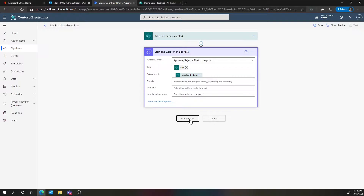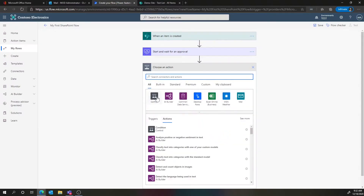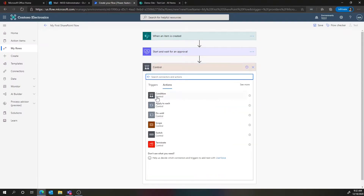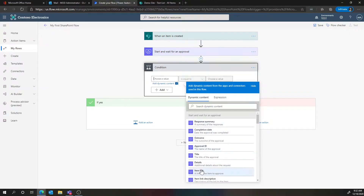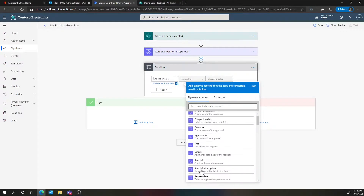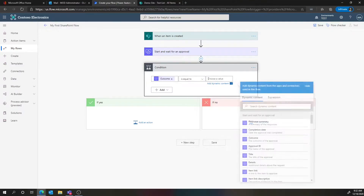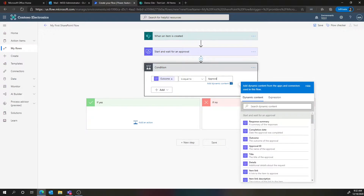We're going to add a new step, and this step is going to be a control — think of it as an if-else statement. We'll pick the condition control. Now we've got a nice visual of this if-else. The key here is that the value is going to be the outcome of the approval step. We'll choose 'outcome,' and we want to say if the outcome is equal to 'approve,' meaning the first person to respond said approve.